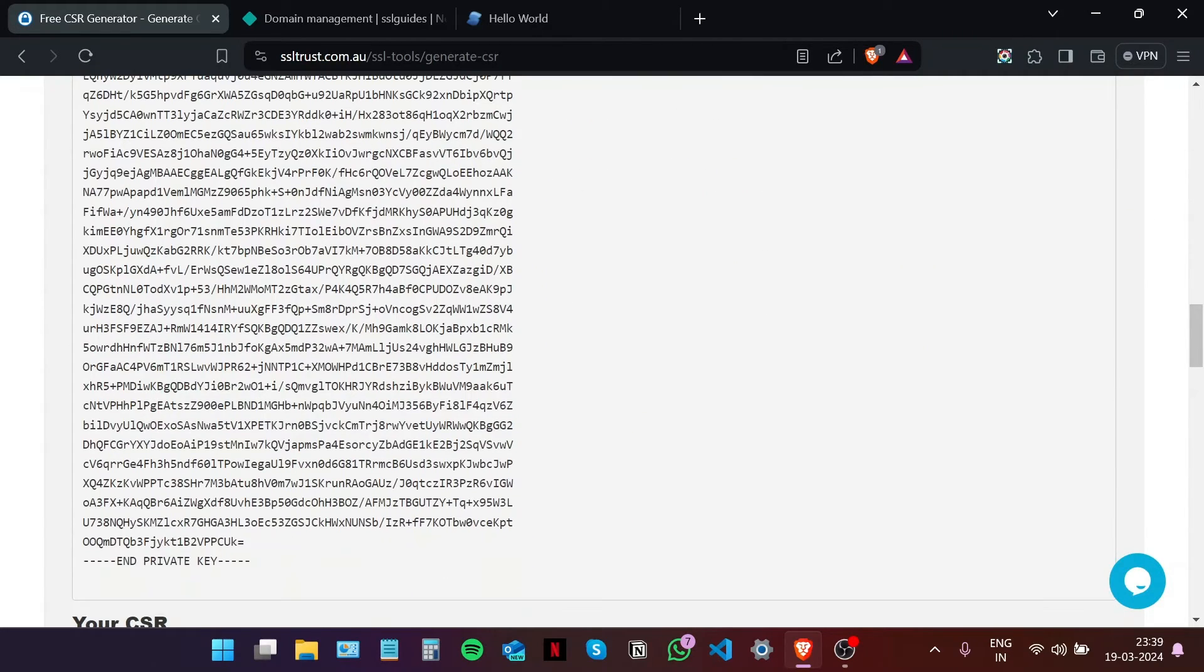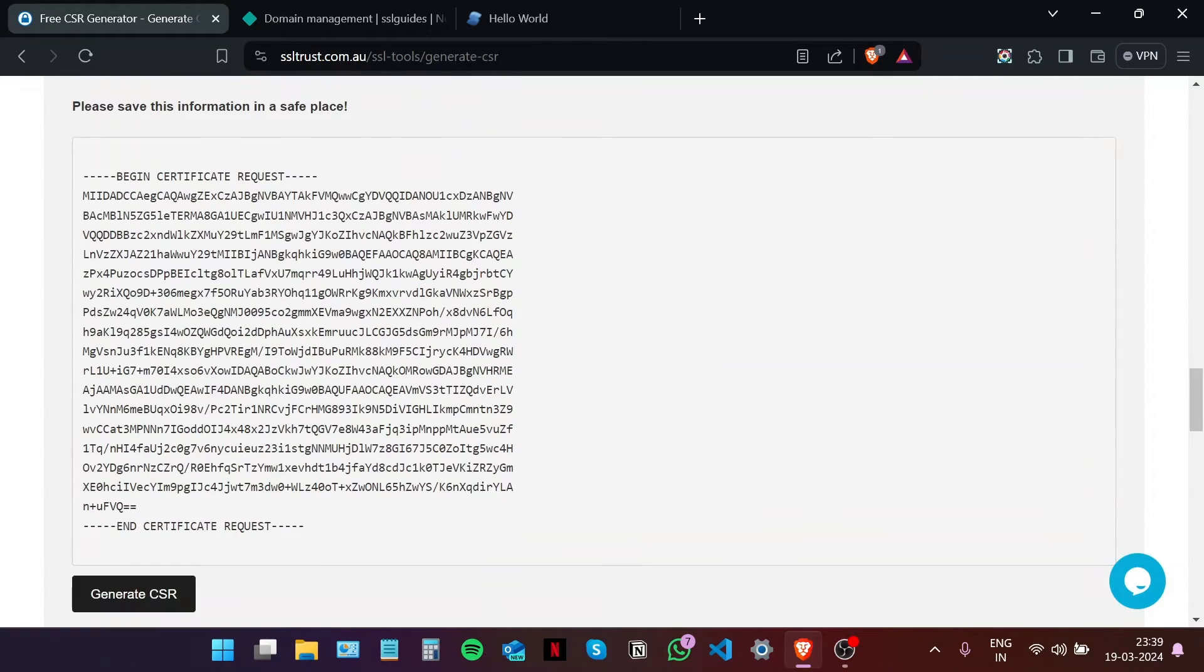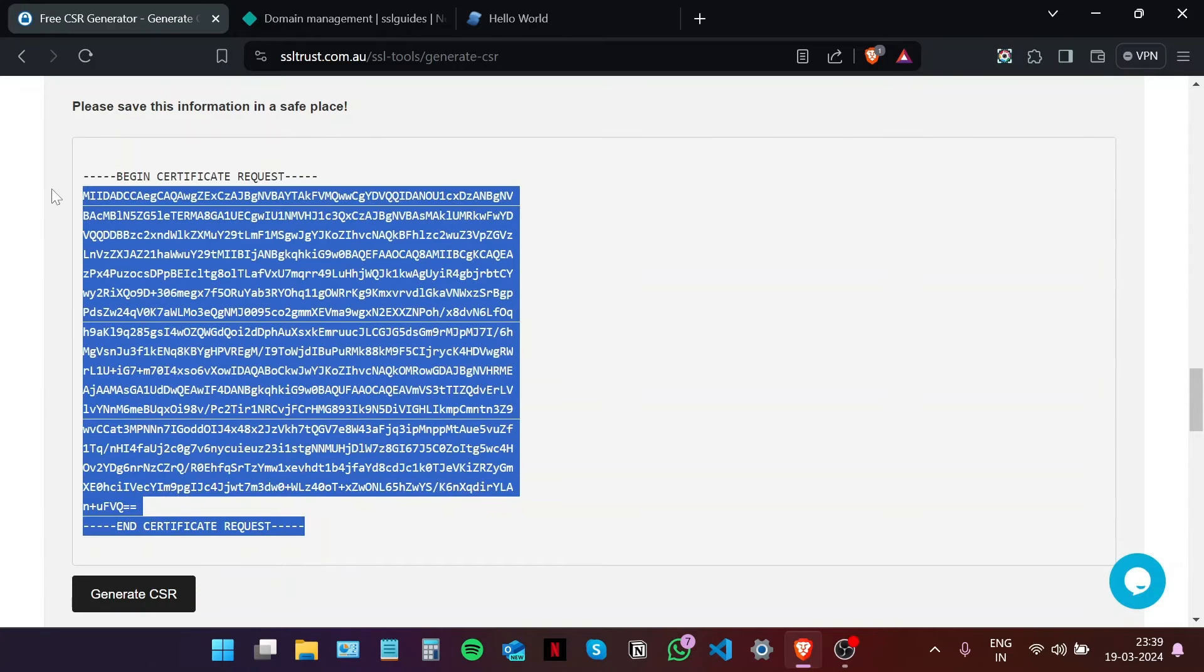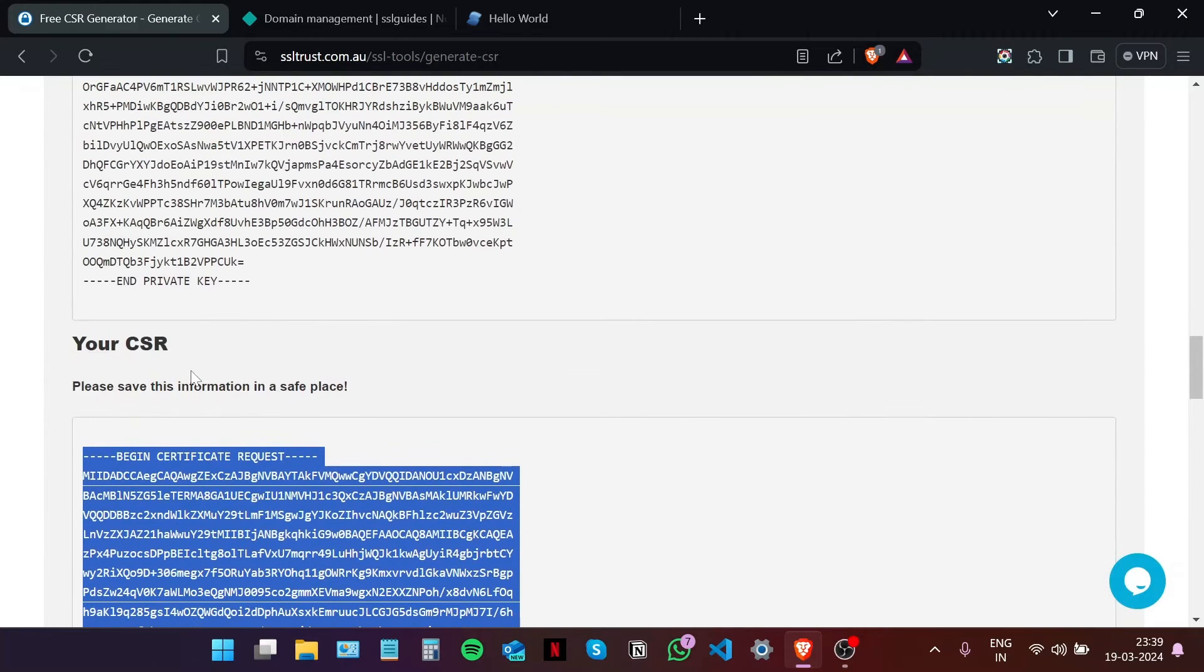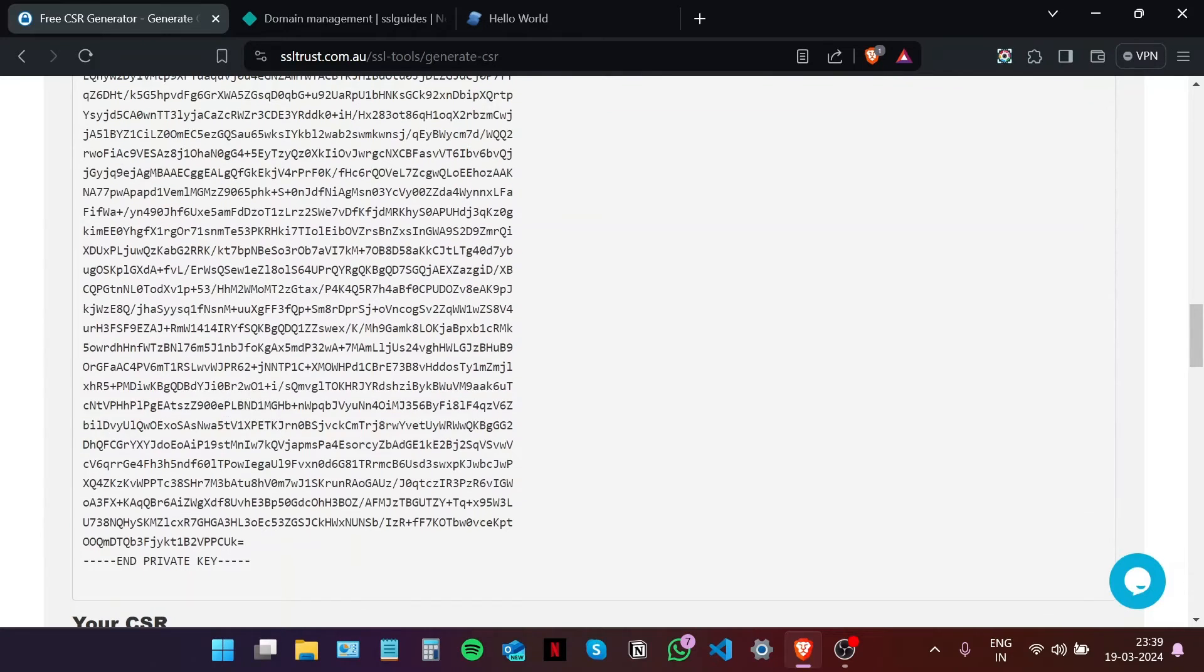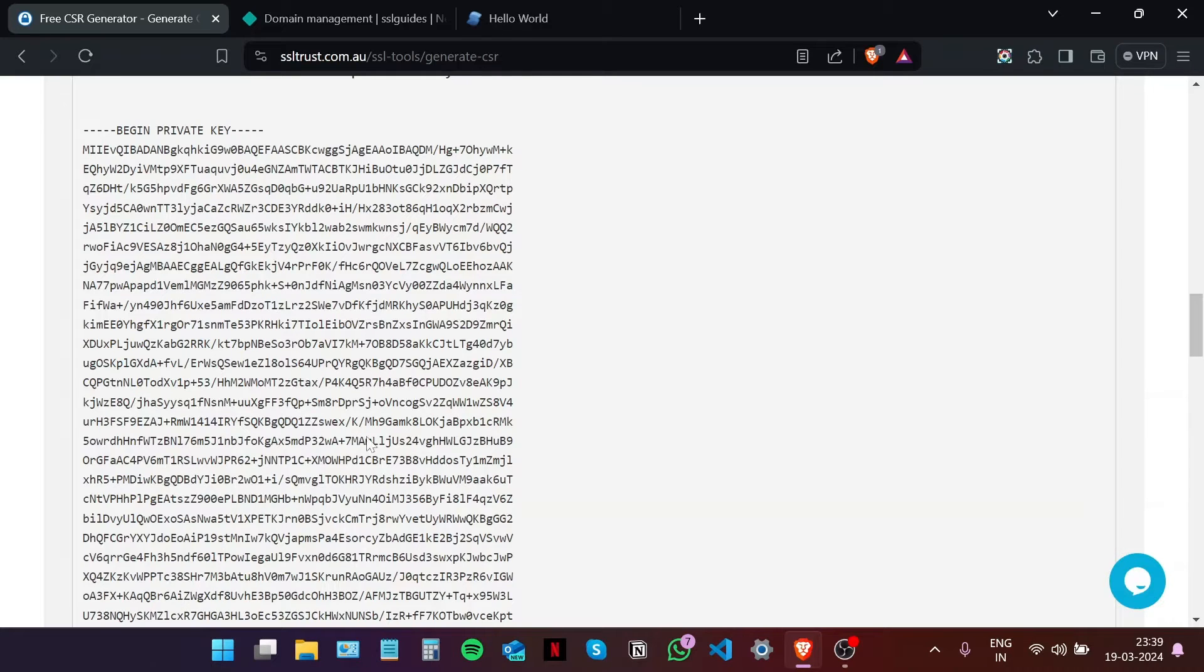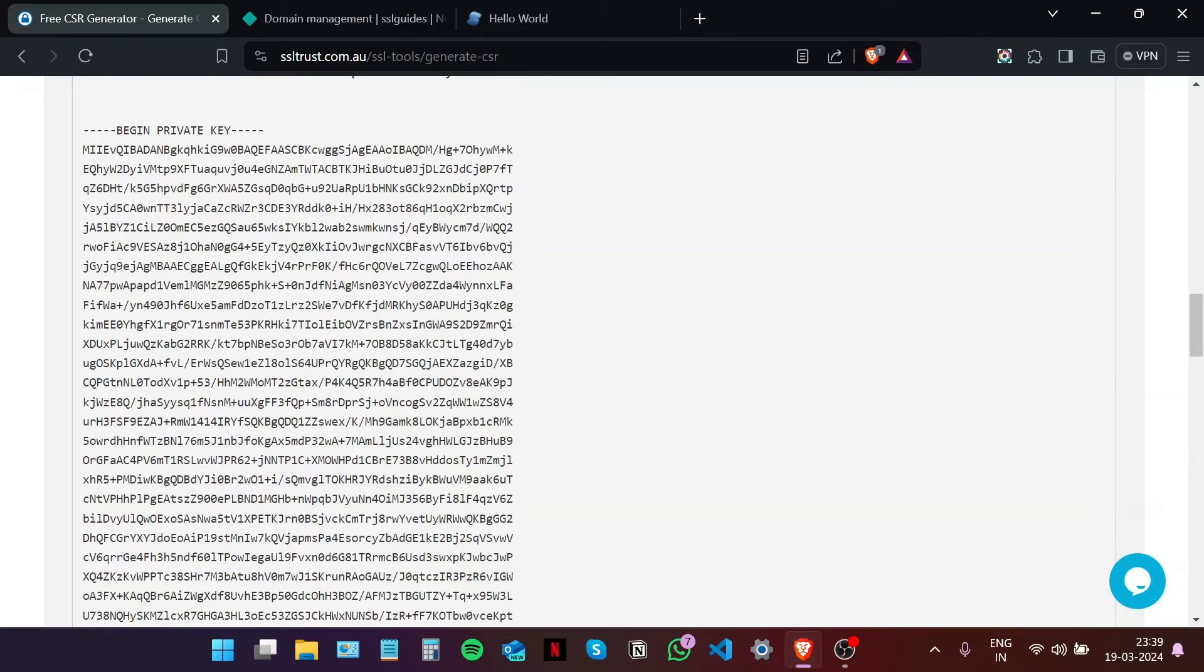And this is your private key and your certificate signing request right here. Now it is recommended that you save this in a safe location on your computer, preferably as a text file, so as to be able to do multiple configurations in case there is an error in the process. The next step is to purchase and configure our SSL certificate.